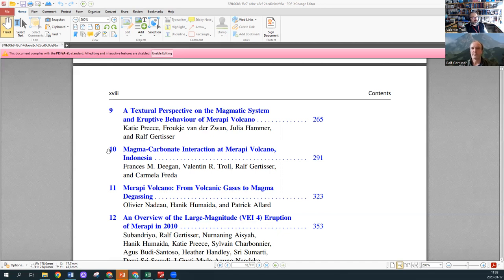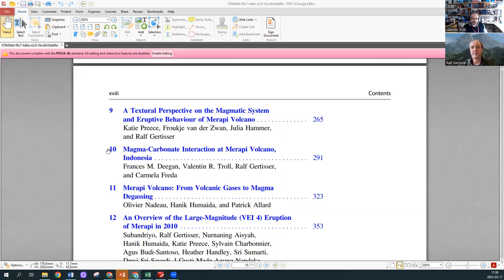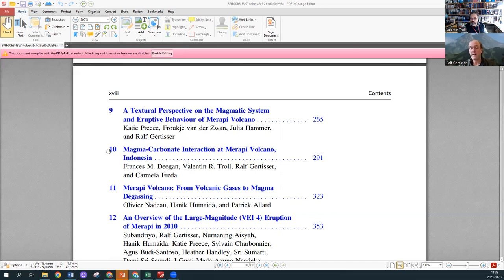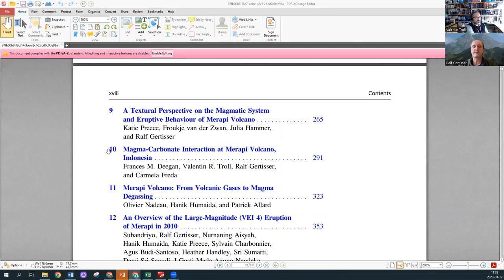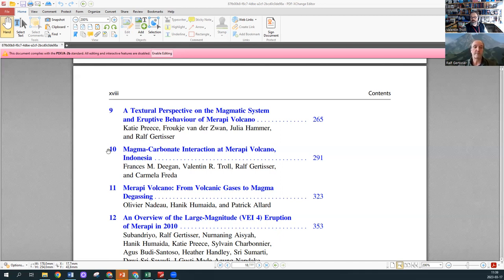Just perhaps, you know, I think this work has been and is very important. We know that magma-carbonate interaction is an important process at some volcanoes, very important volcanoes such as Vesuvius and Popocatépetl. Merapi is a very important case study in that context where really significant advances have been made about the processes of magma-carbonate interaction.